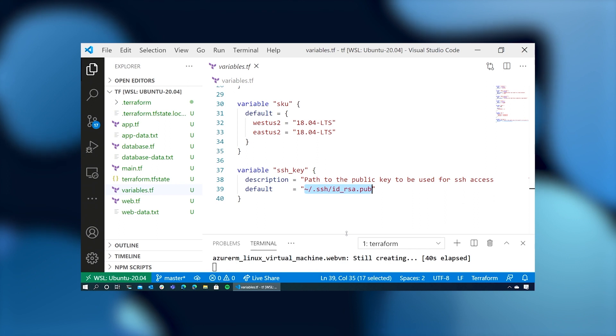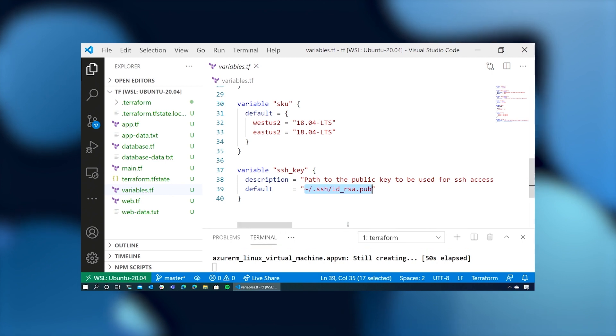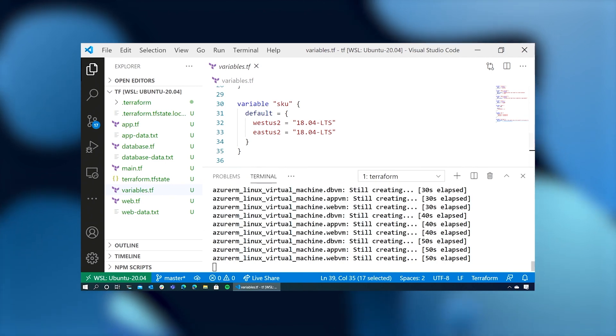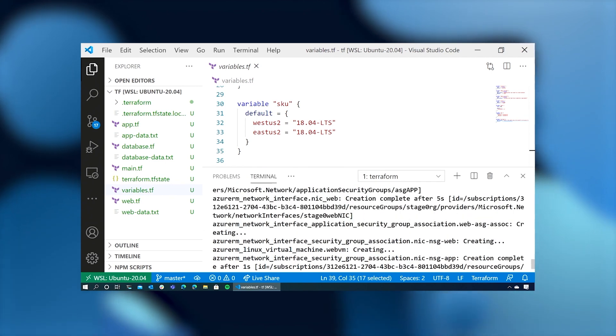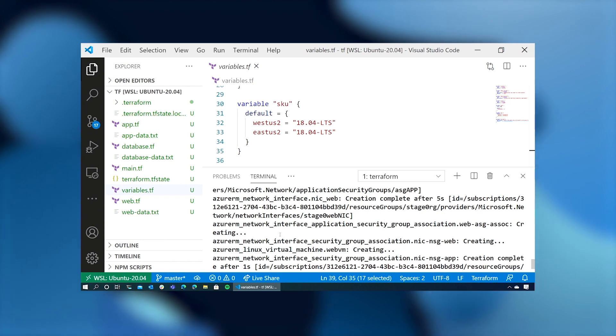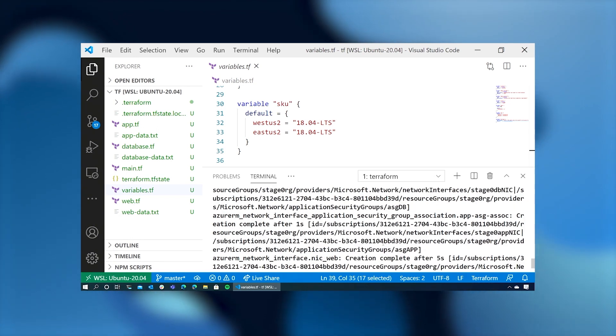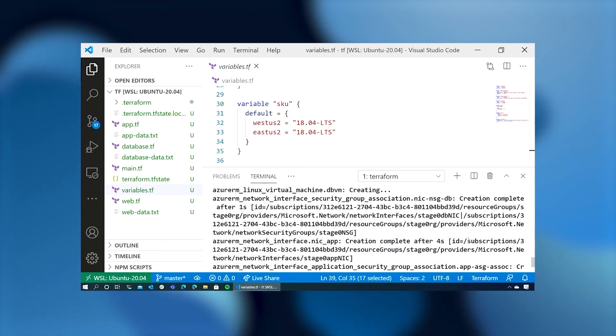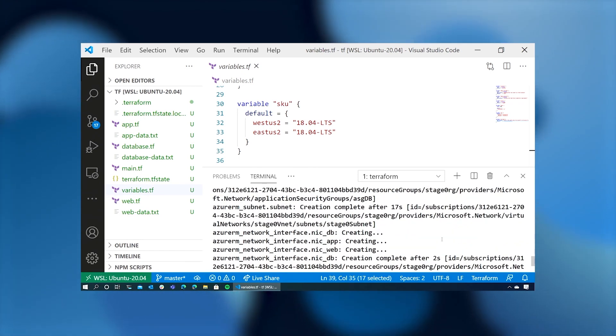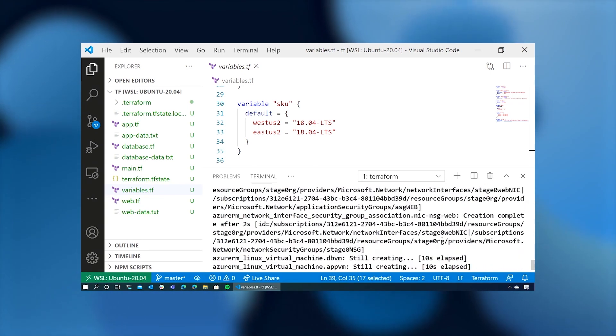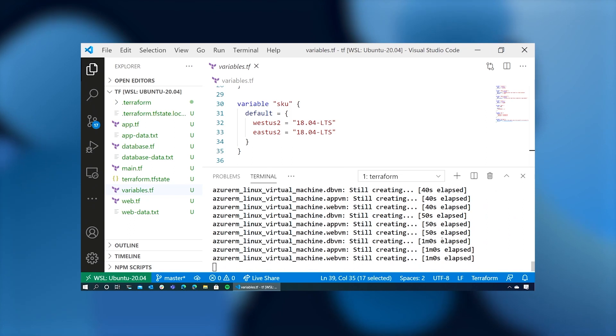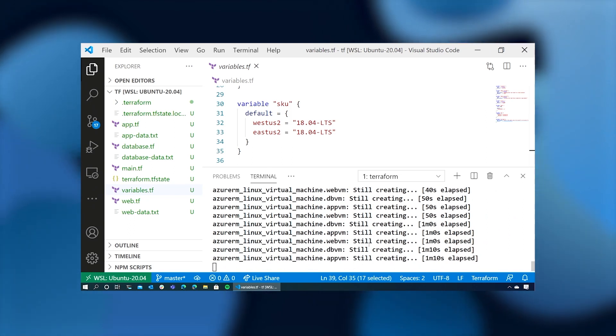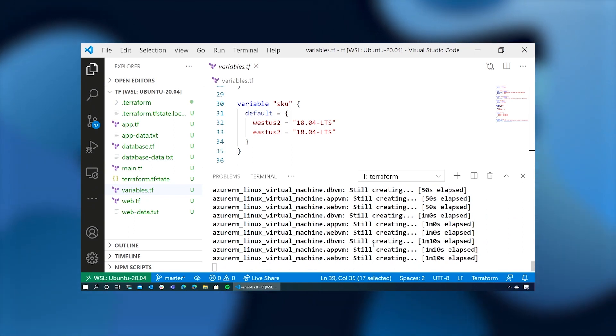We can see our virtual machines are still being created. In previous iterations, it's created the network. It's created our app security group, our network security group. All of those pieces are in place. So the last thing it's got to do is create these virtual machines and then attach the disks to them.